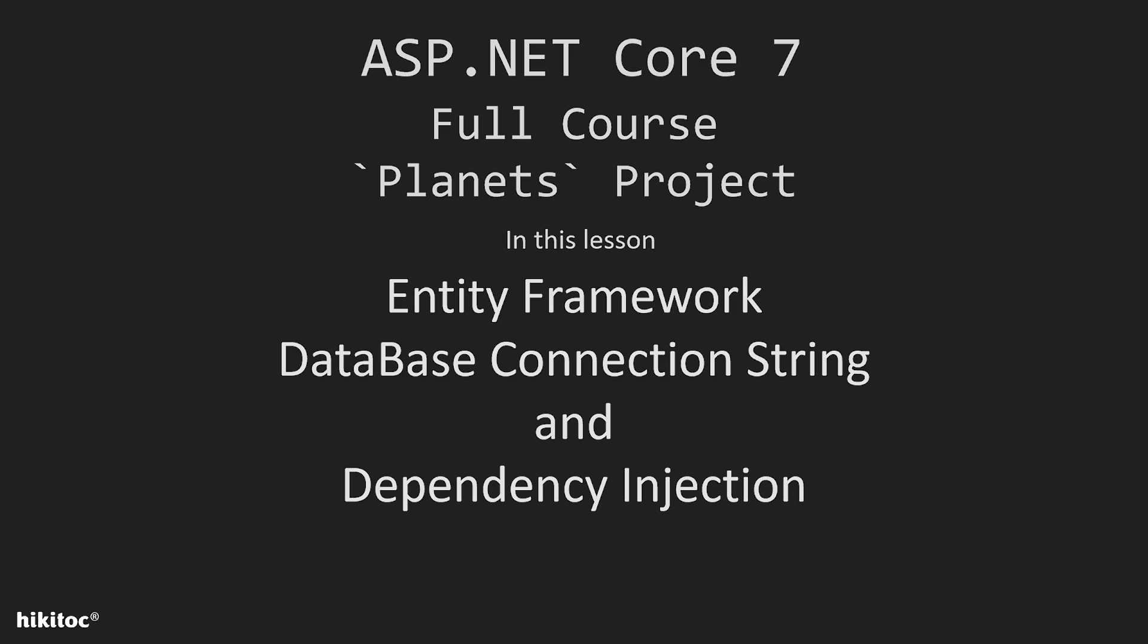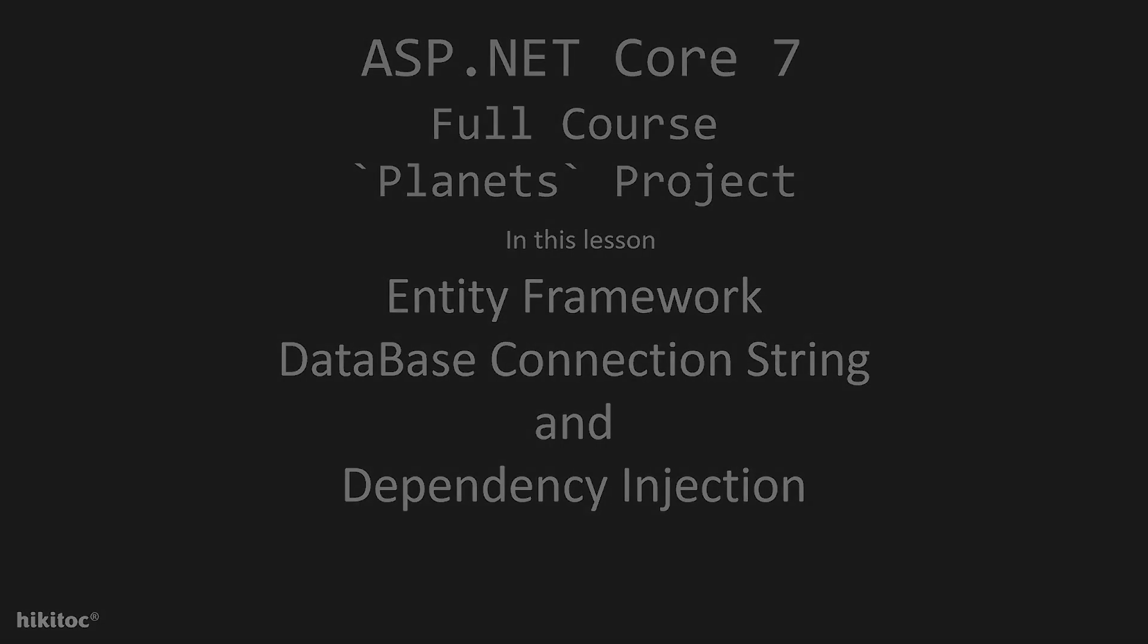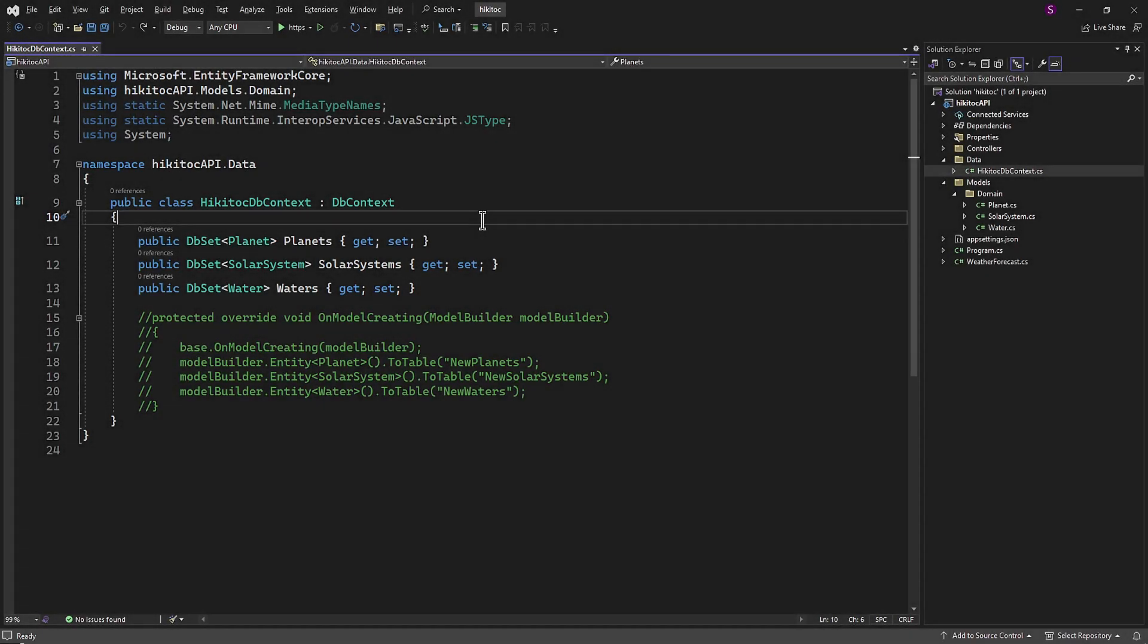Additionally, I will demonstrate various methods of configuring and implementing the connection string. In the next lesson, we will start migration and the database setup in Entity Framework.